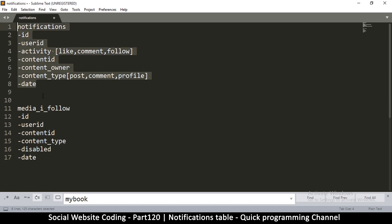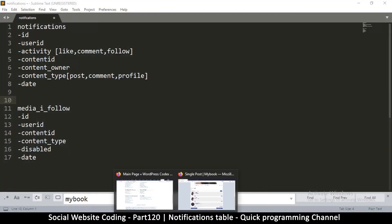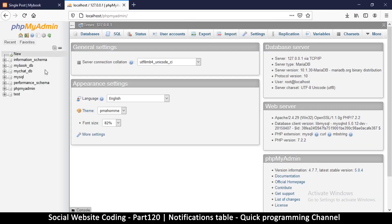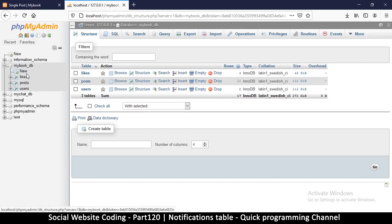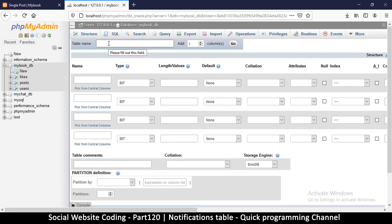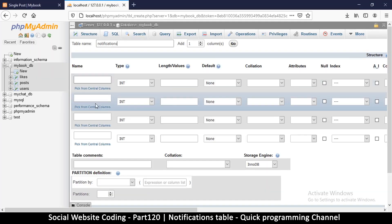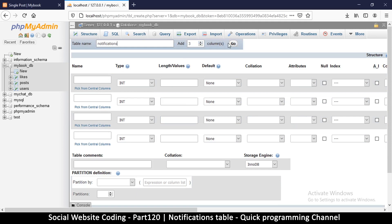So let's quickly create these two tables. Going to the browser, we'll create a new table — the first one is 'notifications'. We need about seven columns: id, user id, activity, content id, content owner, content type, and date, so let's add the needed columns.